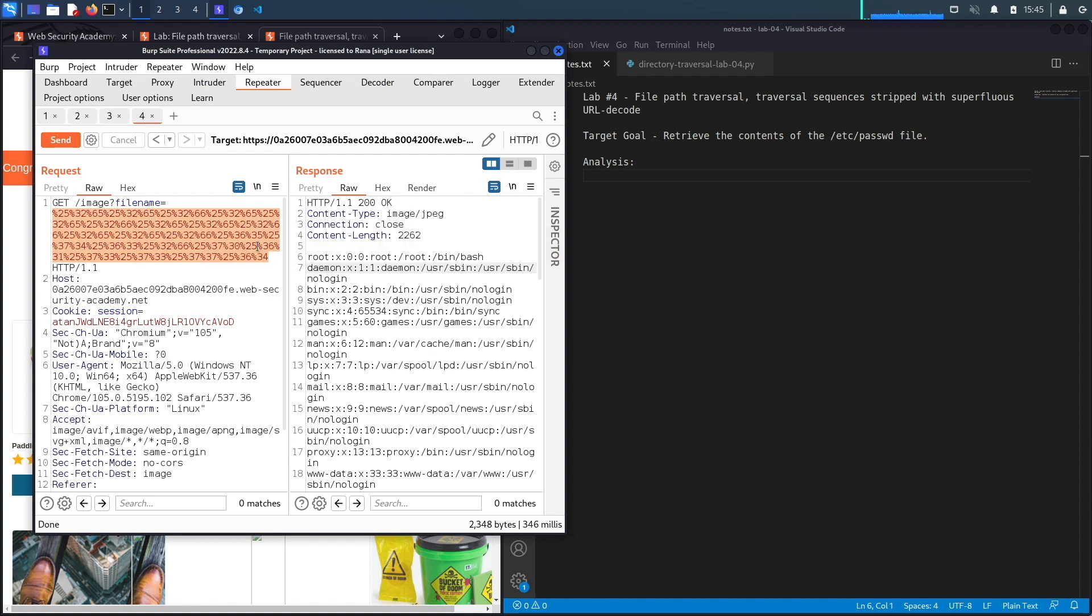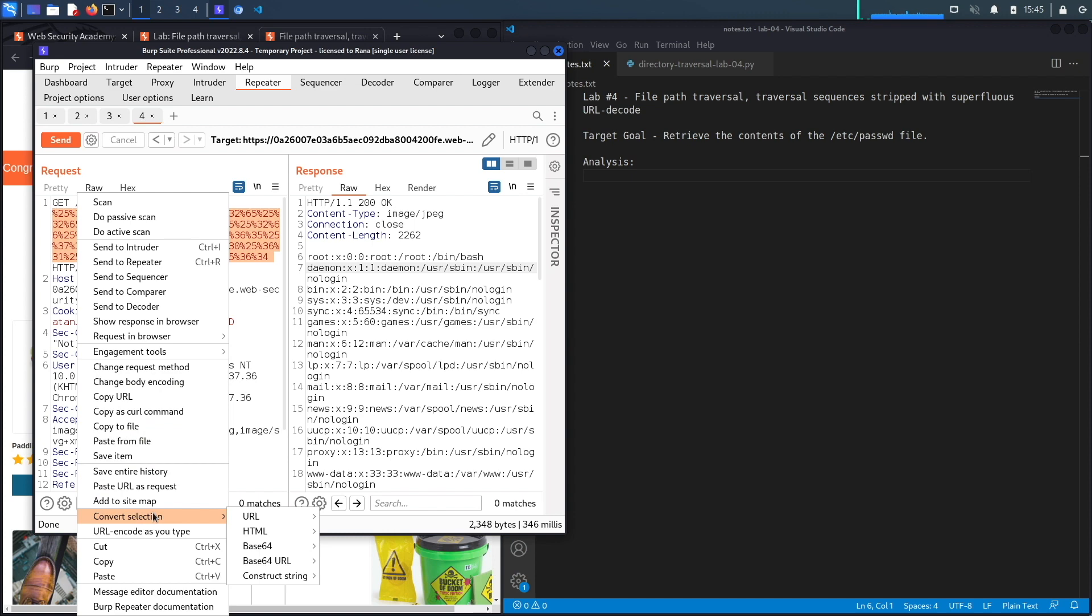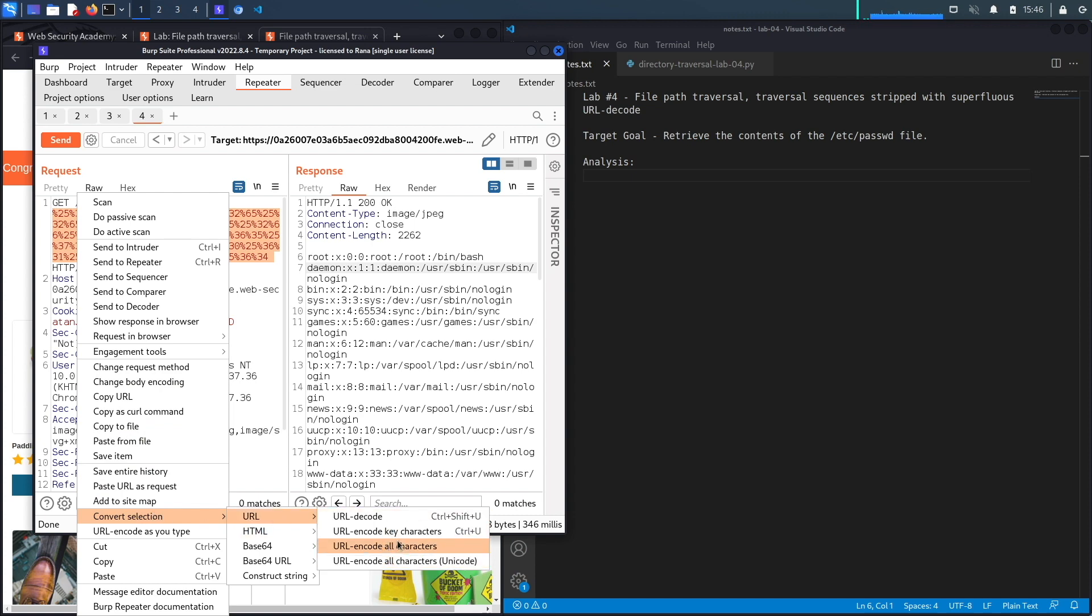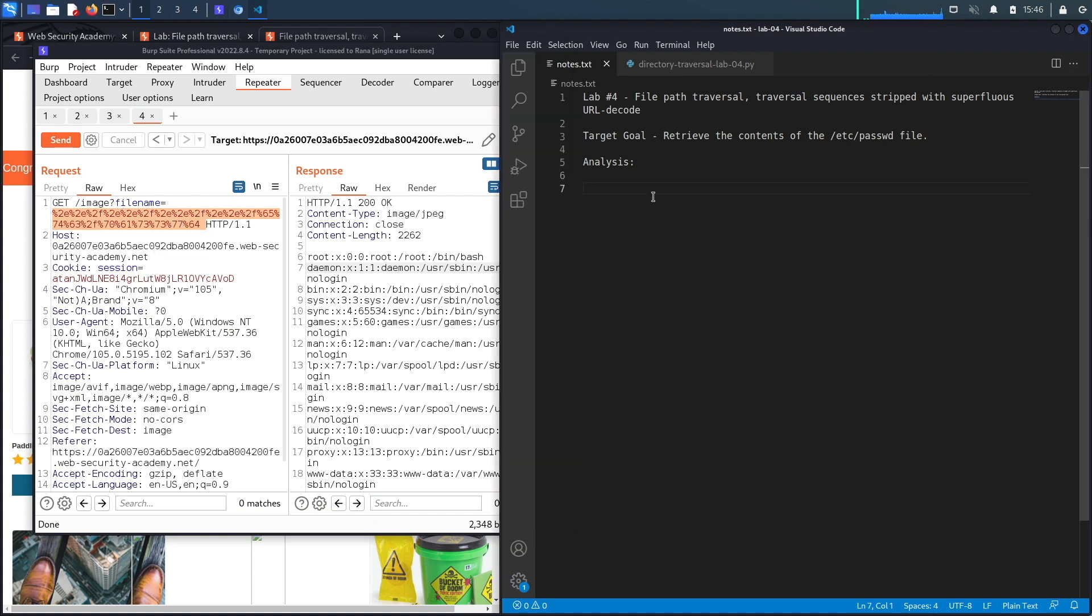So convert selection and then URL decode—it's decoding it once and then it's looking for this sequence, and it doesn't find it because it's encoded. So it bypasses their weak defense mechanism.